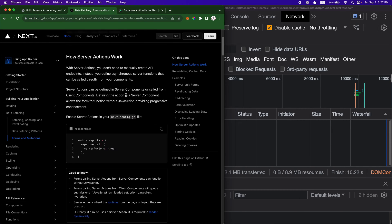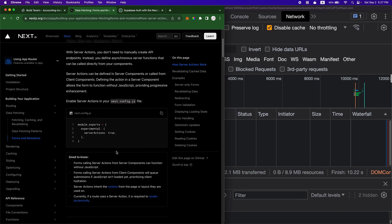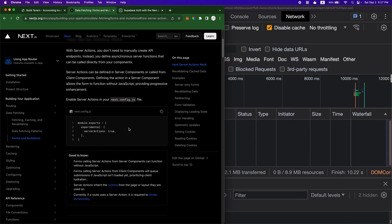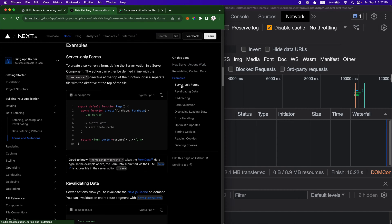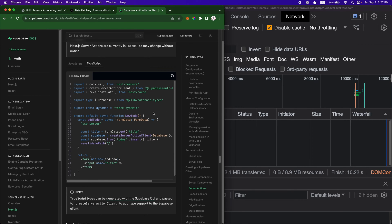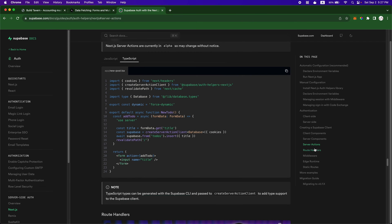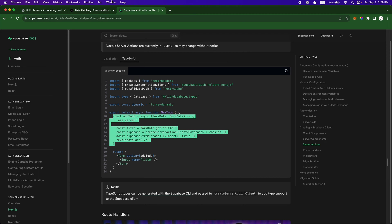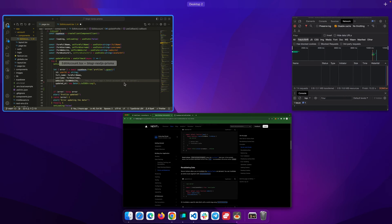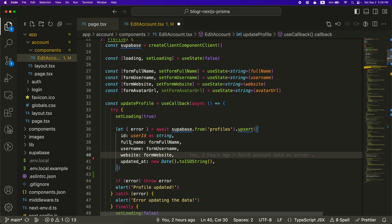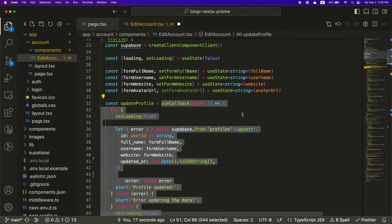And server actions are experimental right now. You have to opt into it. So this may change in the future. They have some examples on here on the Next.js docs. And I'm also going based off of the Supabase docs over here on how to do some server actions to update a form. But I'm using Supabase so it may be easier for me to copy the Supabase example.